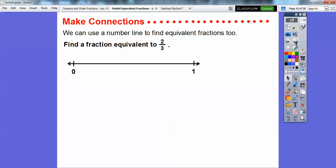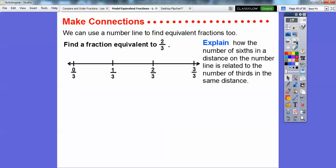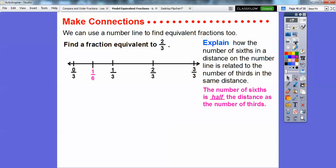We can also use a number line to find equivalent fractions. Find a fraction equivalent to two thirds. Here's a number line from zero to one. Let's cut it up into thirds — this is one third, this would be two thirds, and three thirds. Now, one sixth has a denominator twice as big as one third, so it's going to be half as long. The number of sixths is half the distance as the number of thirds.